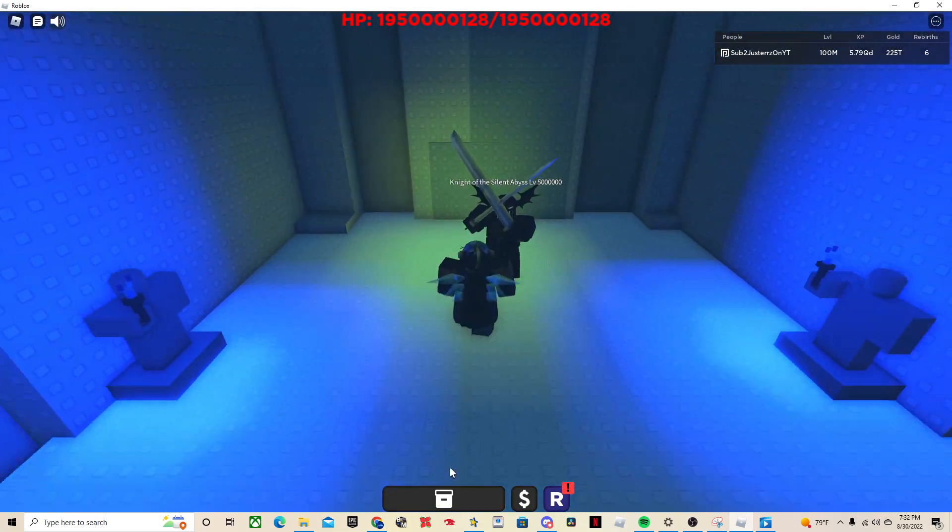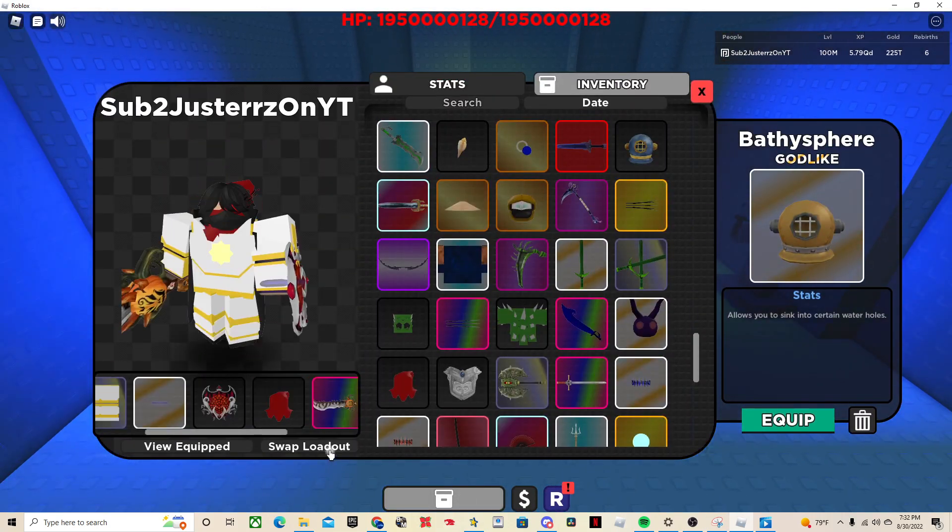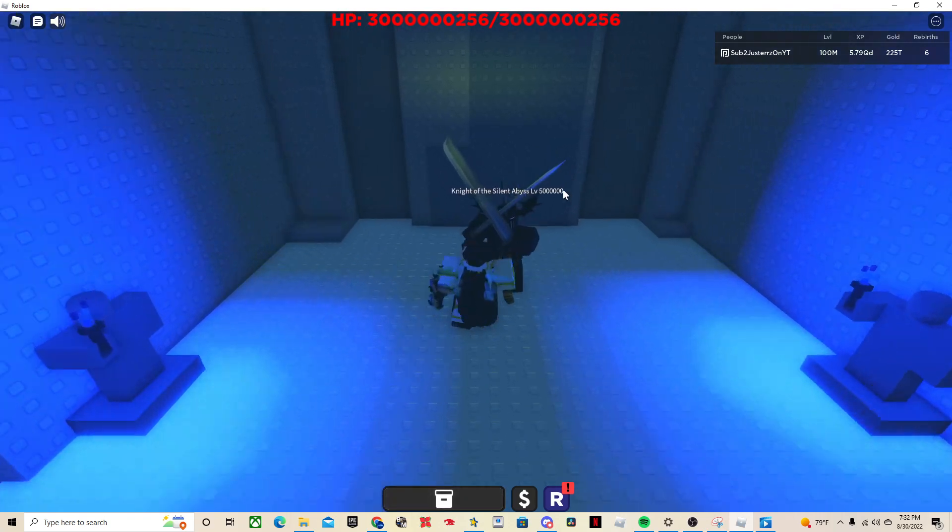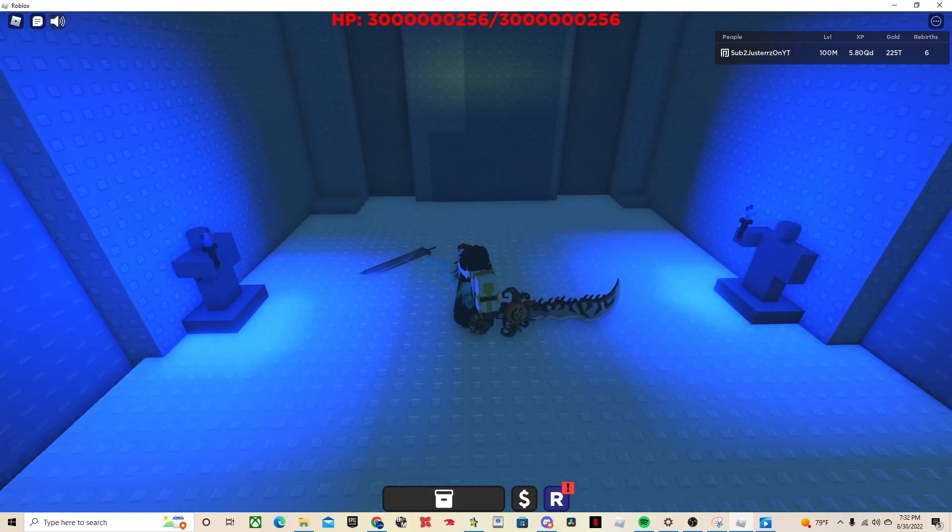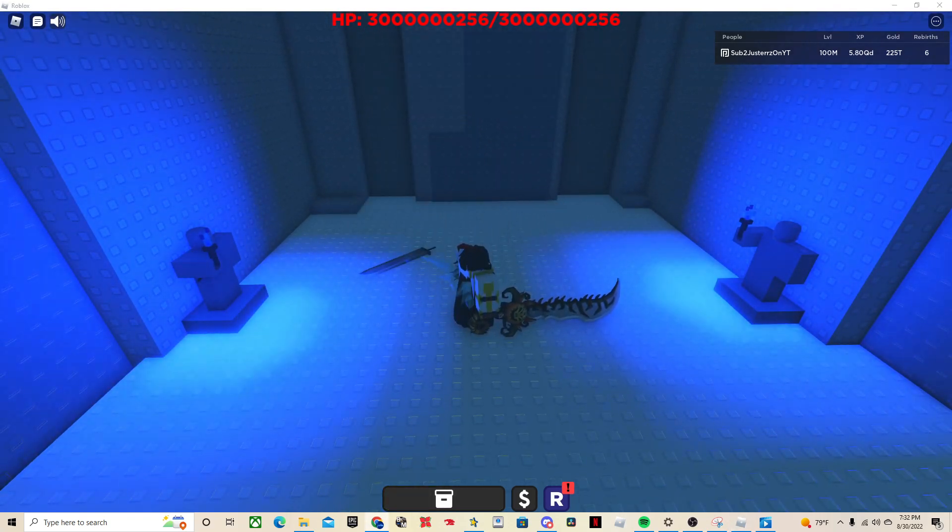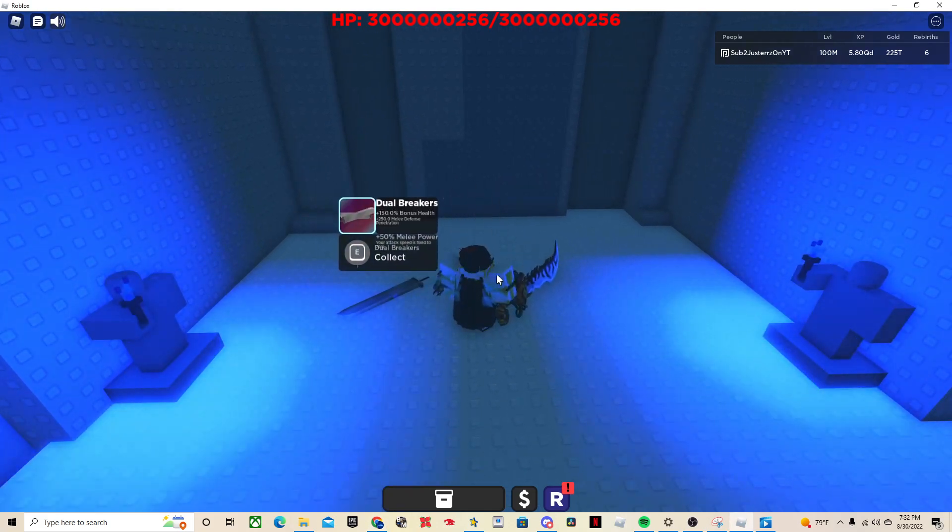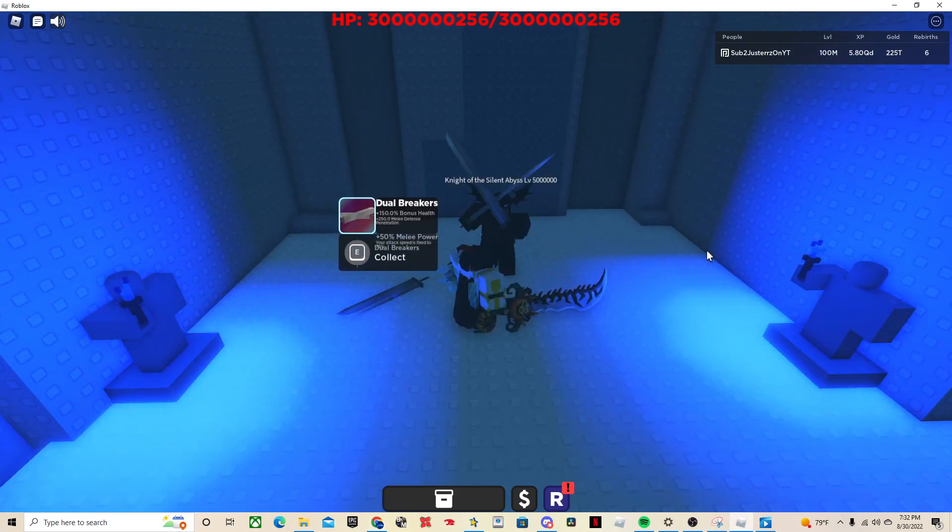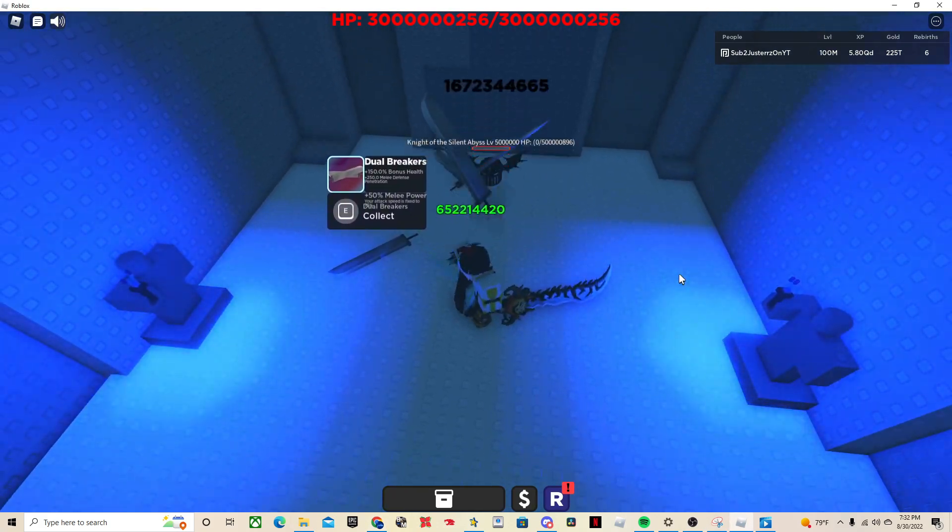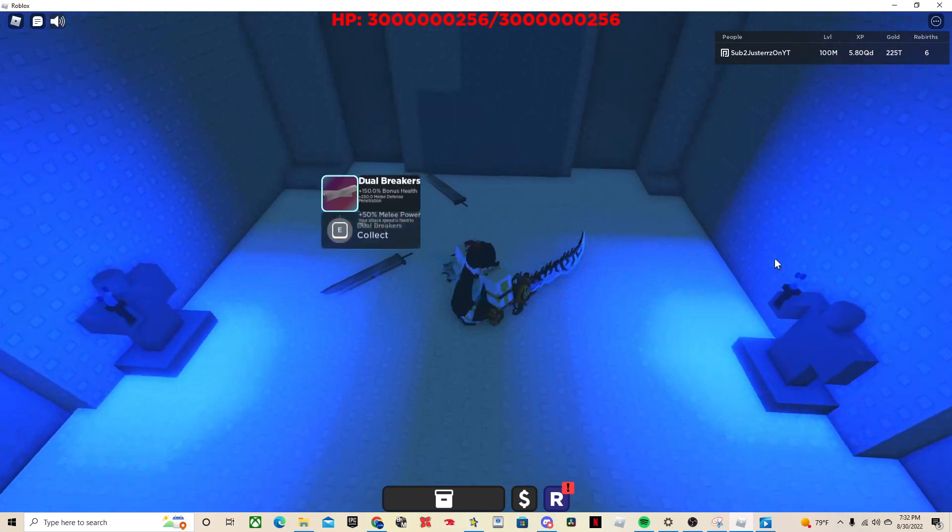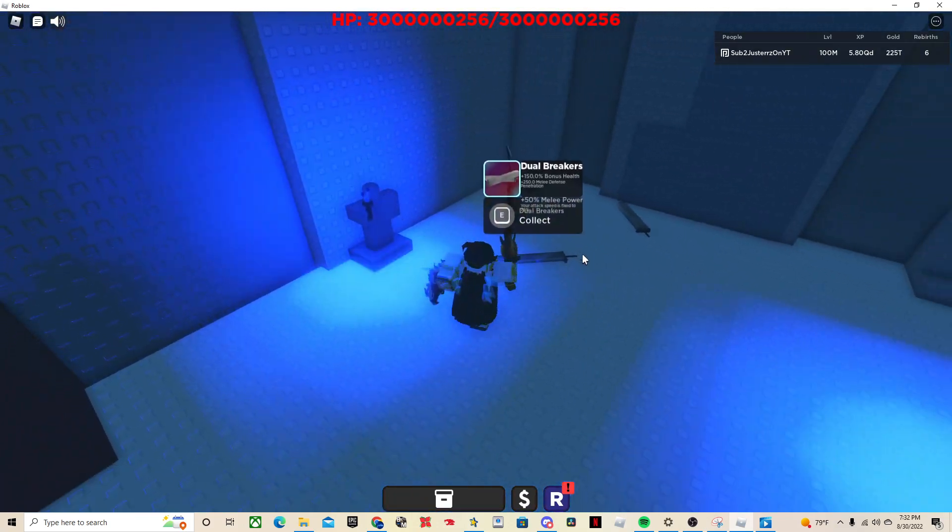And this is the Knight of the Silent Abyss, this is the first super boss. He's level 5 million, and his drop rewards are the Duel Breakers, which are the swords right here, his leggings which I don't have yet, his chestplate, don't have yet, and his helmet I don't have yet because they're pretty hard chances.